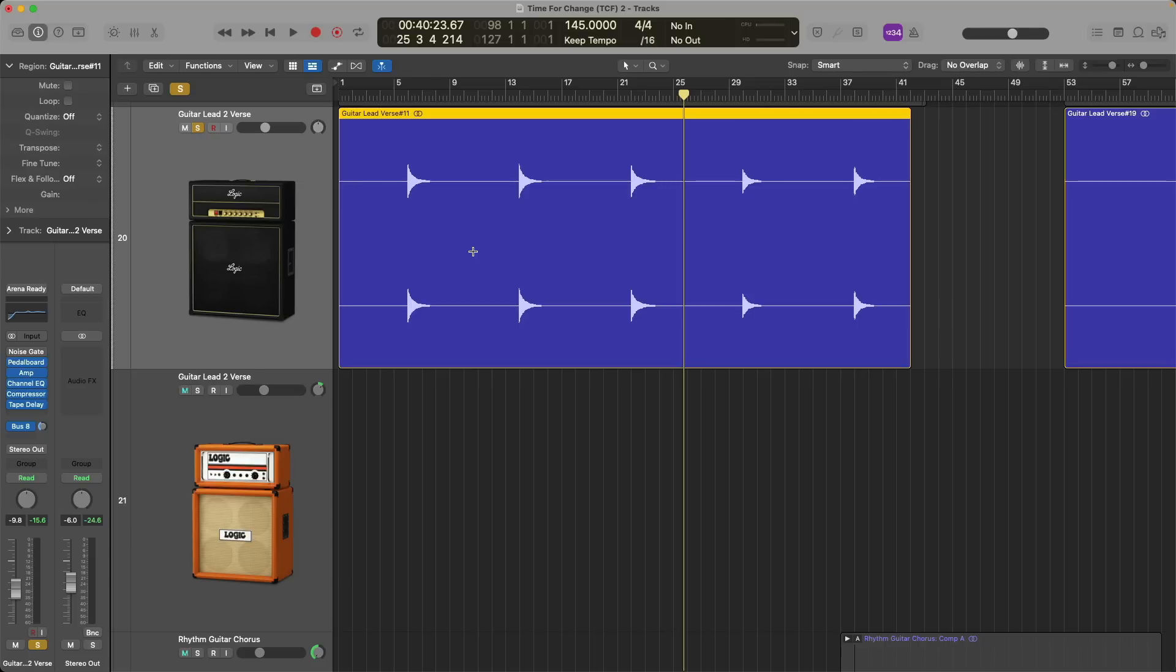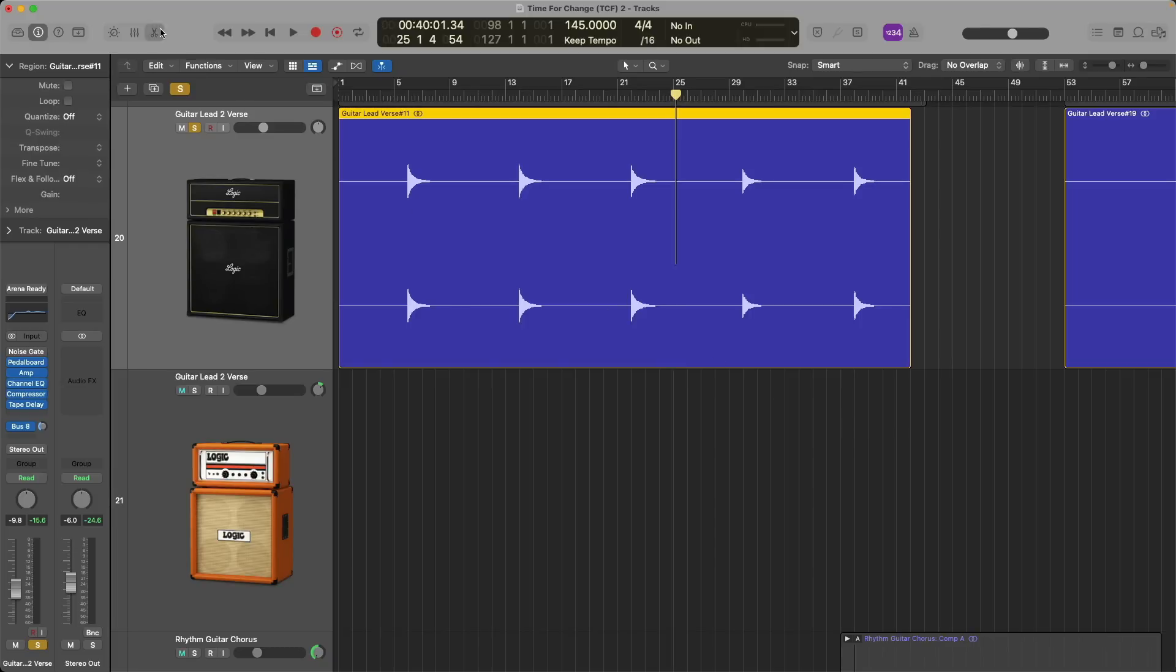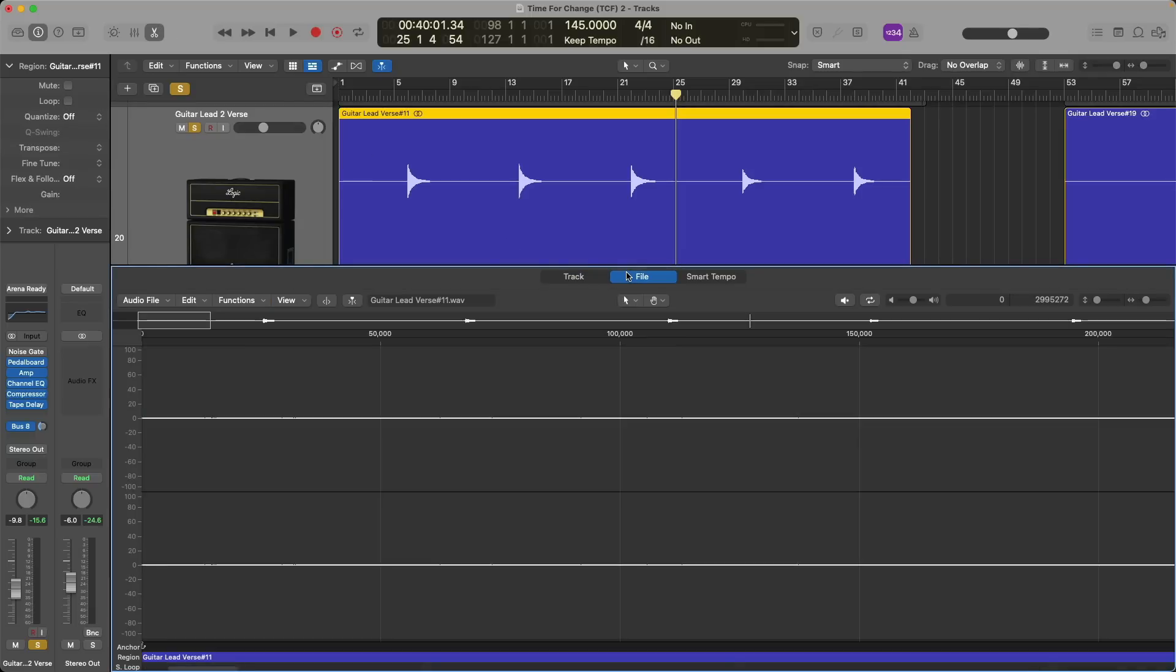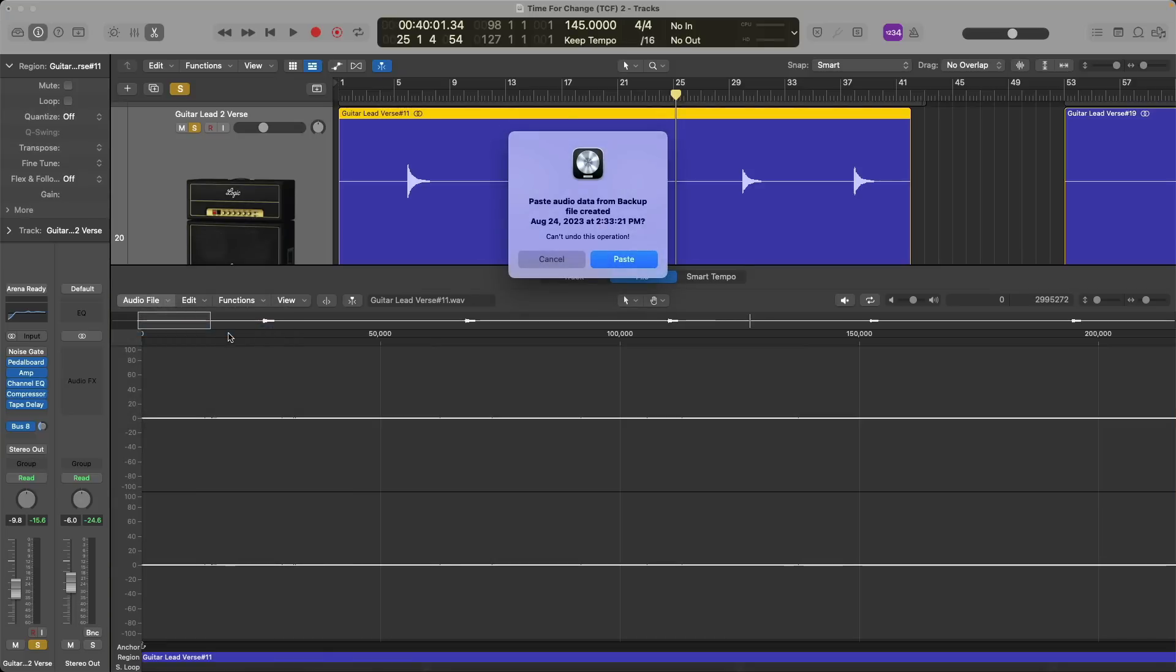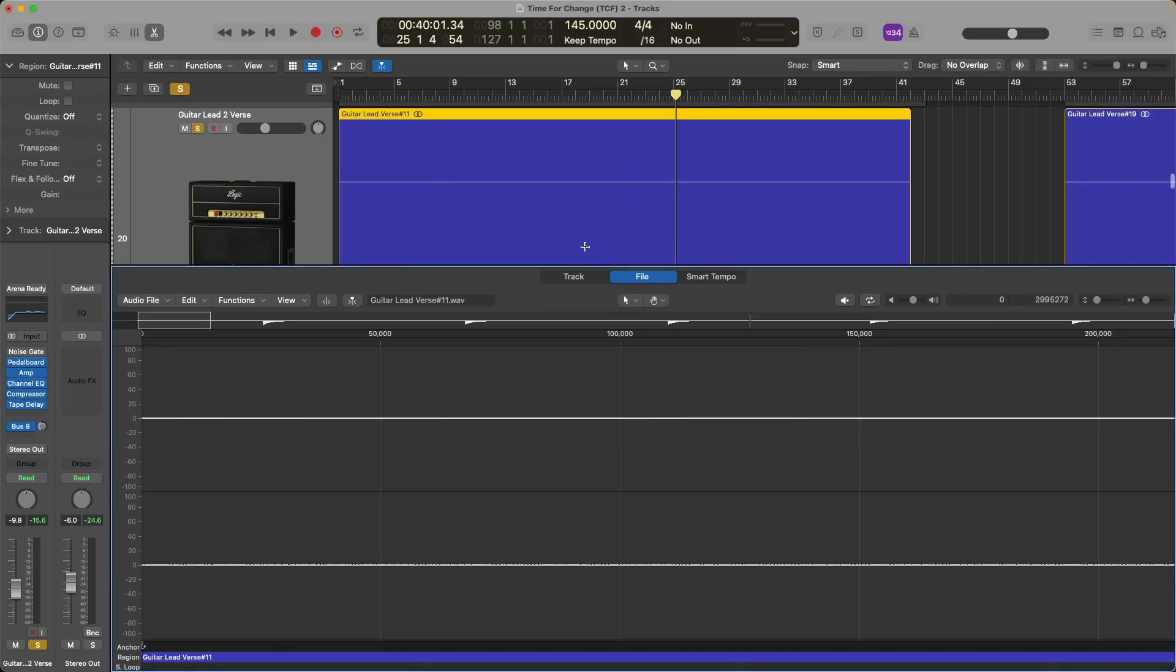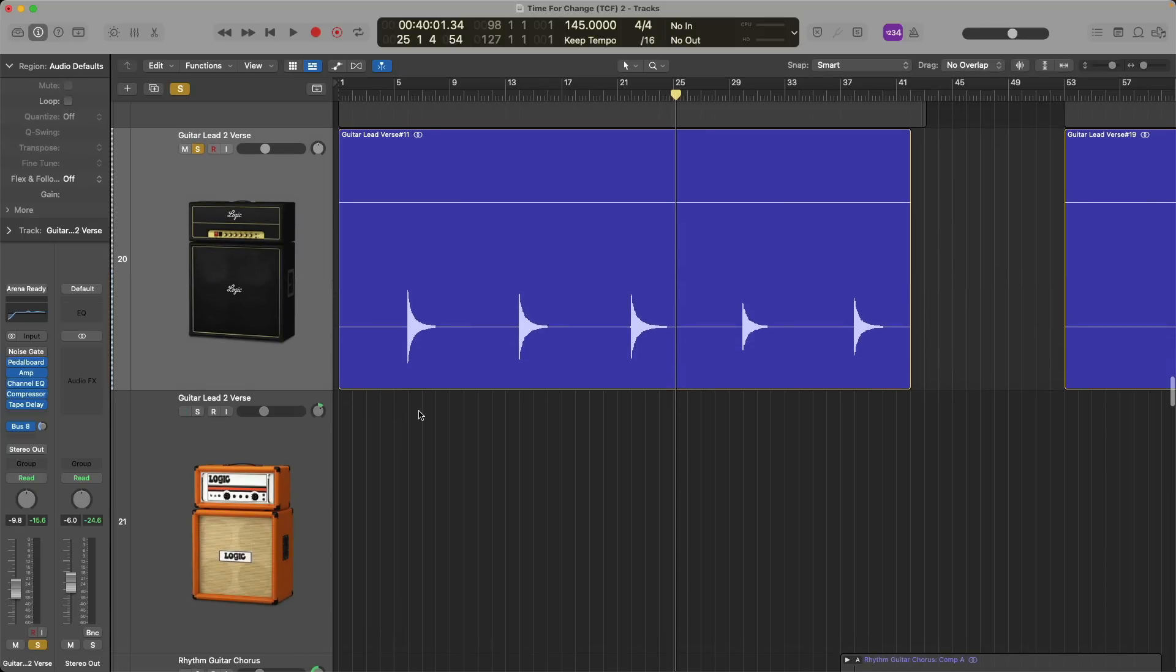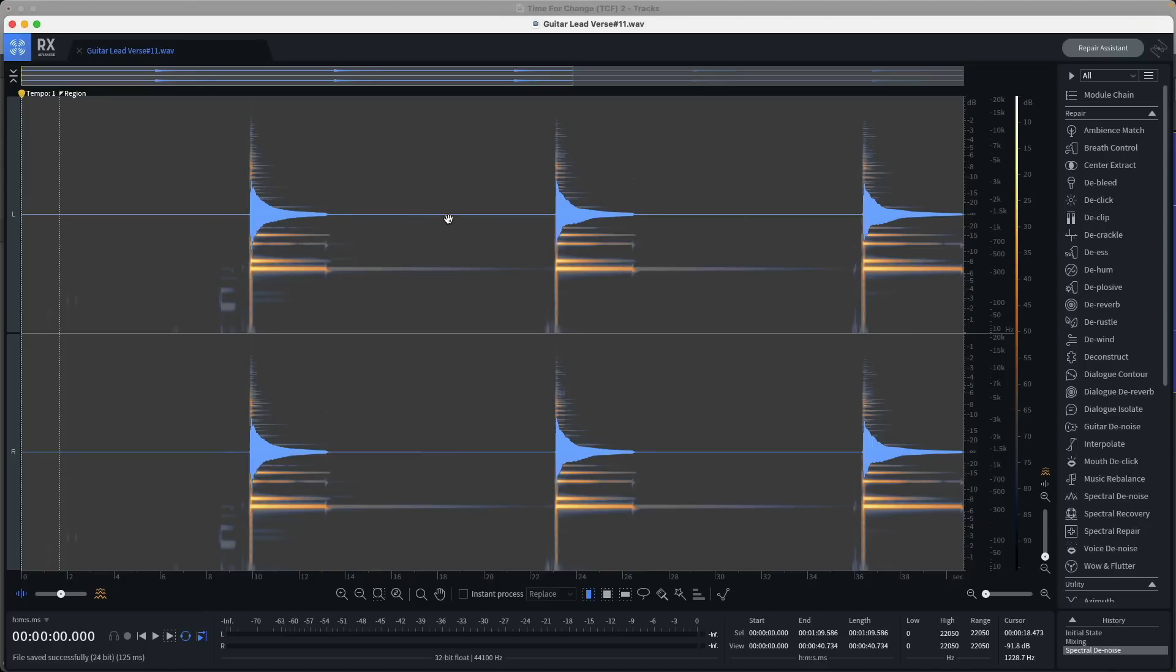But again, it's worth noting if we quit Logic Pro, if we quit RX, there's a chance that we might not be able to revert back in the future prior to those edits. In the event that you need to go back to that original file, and you can't in that separate audio file editor, well, let's just open the editor tab in Logic Pro, click on the audio file editor tab in the editor, and let's go to audio file, and let's revert to backup. So we're going to paste audio data from the backup that we created today. We cannot undo this operation. Let's do it. There it is. Perfect.